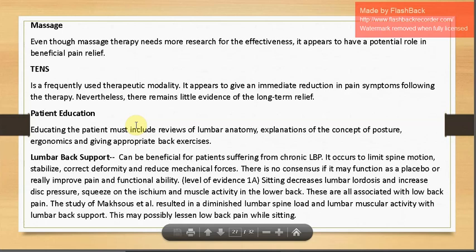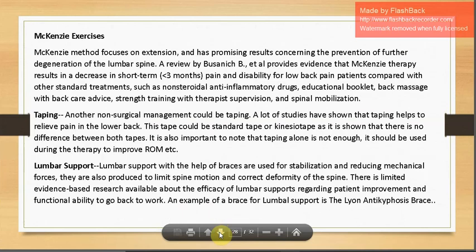A study by Macrosis et al. showed diminished lumbar spine load and lumbar muscular activity with lumbar back support, possibly lessening low back pain while sitting. McKenzie exercises — a popular exercise concept for low back pain — focus on extension and have promising results concerning prevention of further lumbar spine degeneration. These exercises are effective for lumbar extension and can yield positive results in disc bulge and disc herniation, decreasing pain.